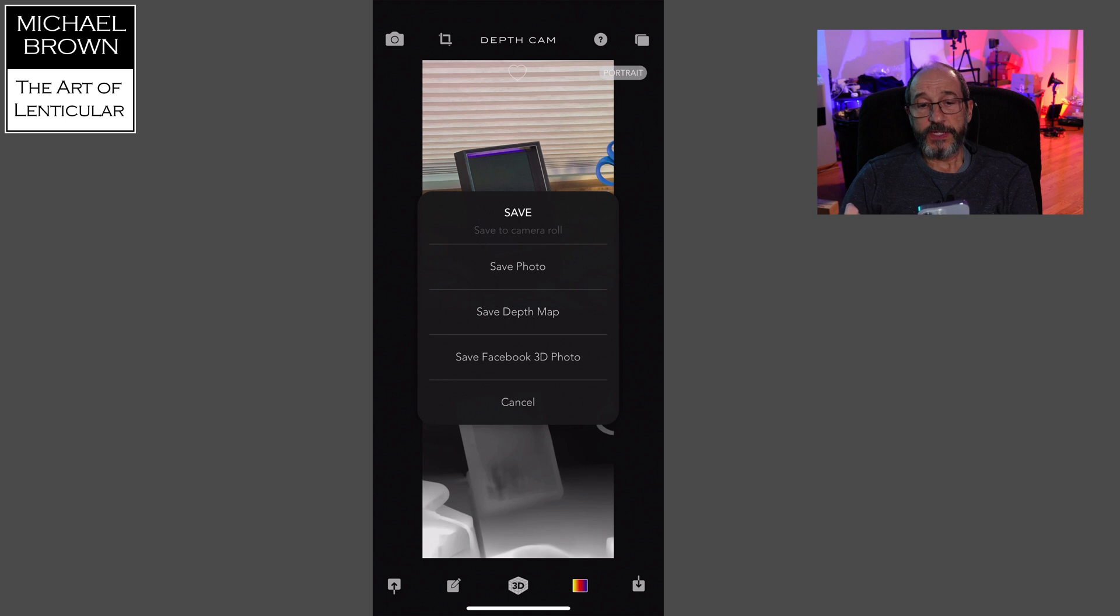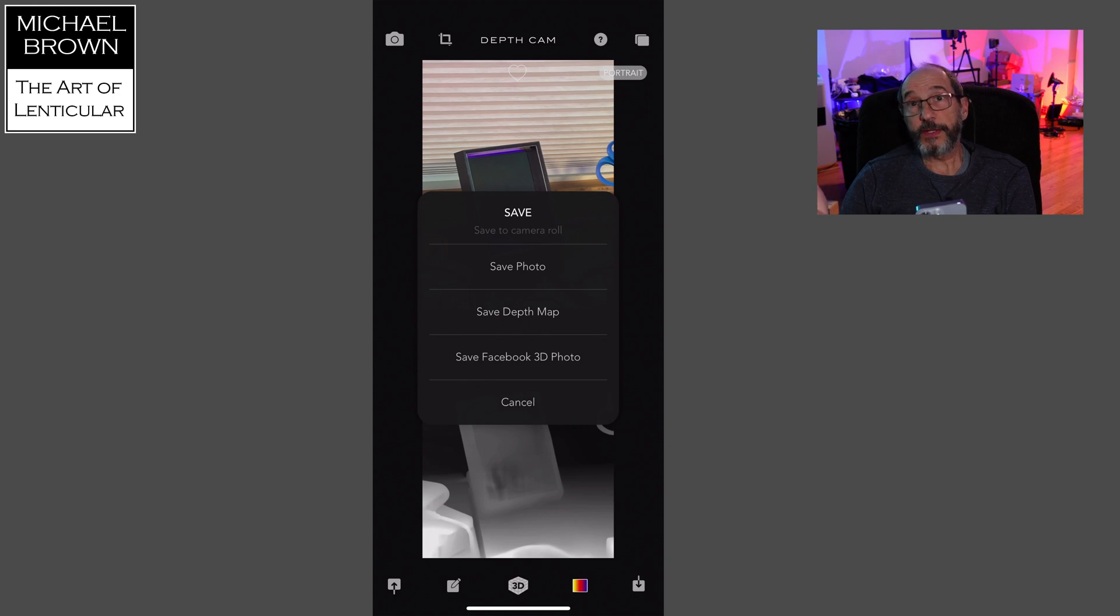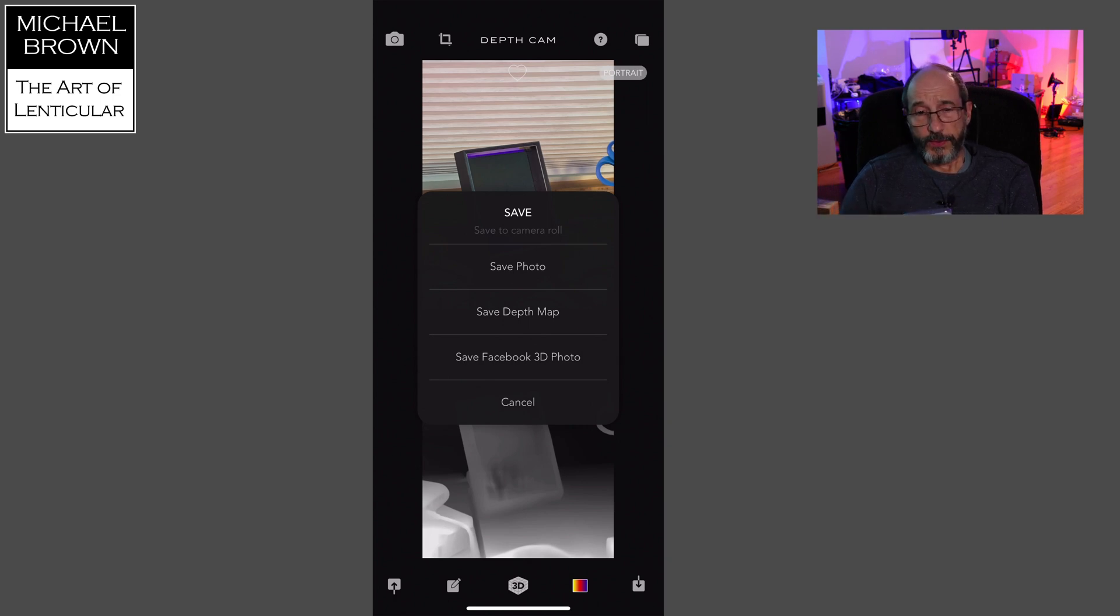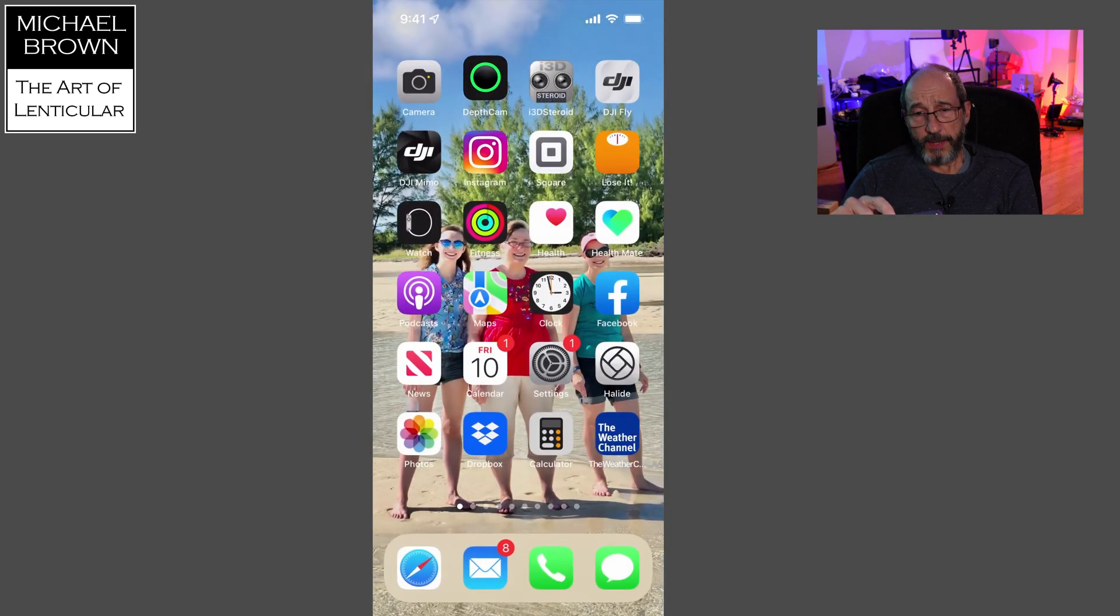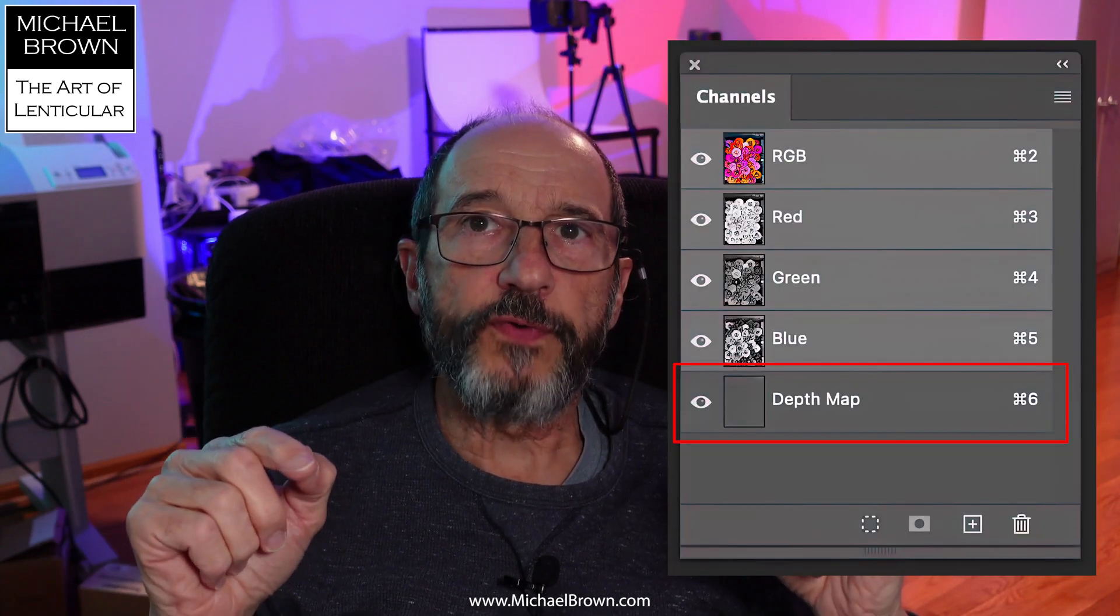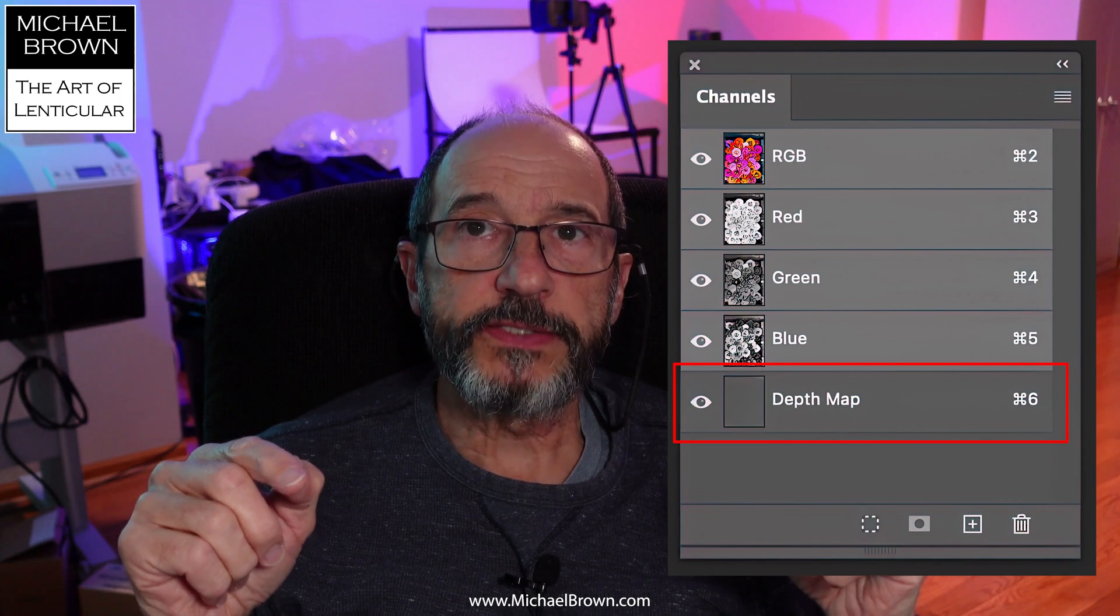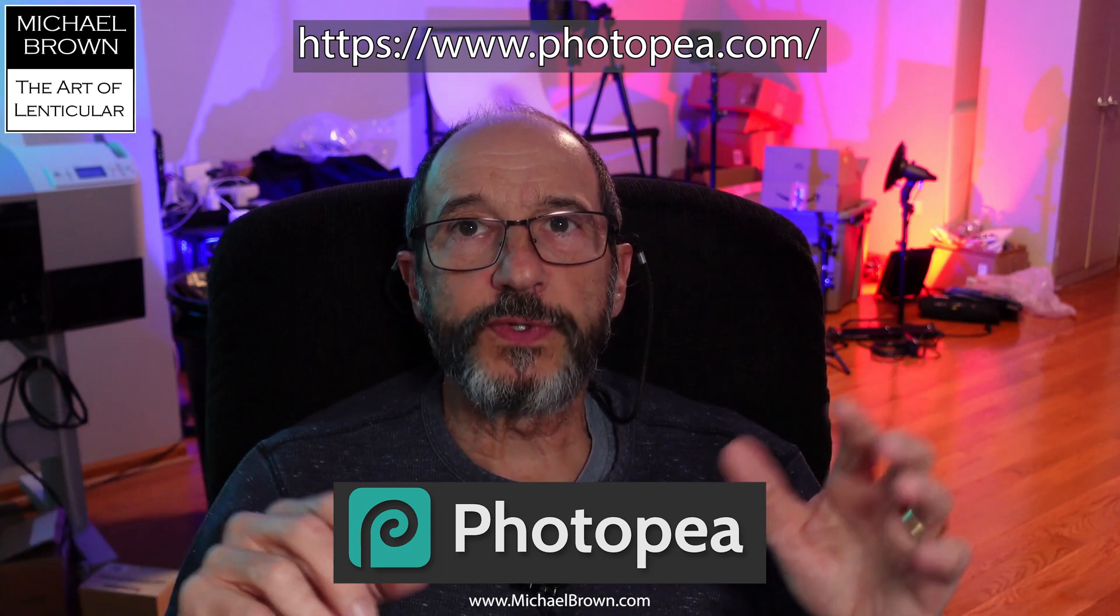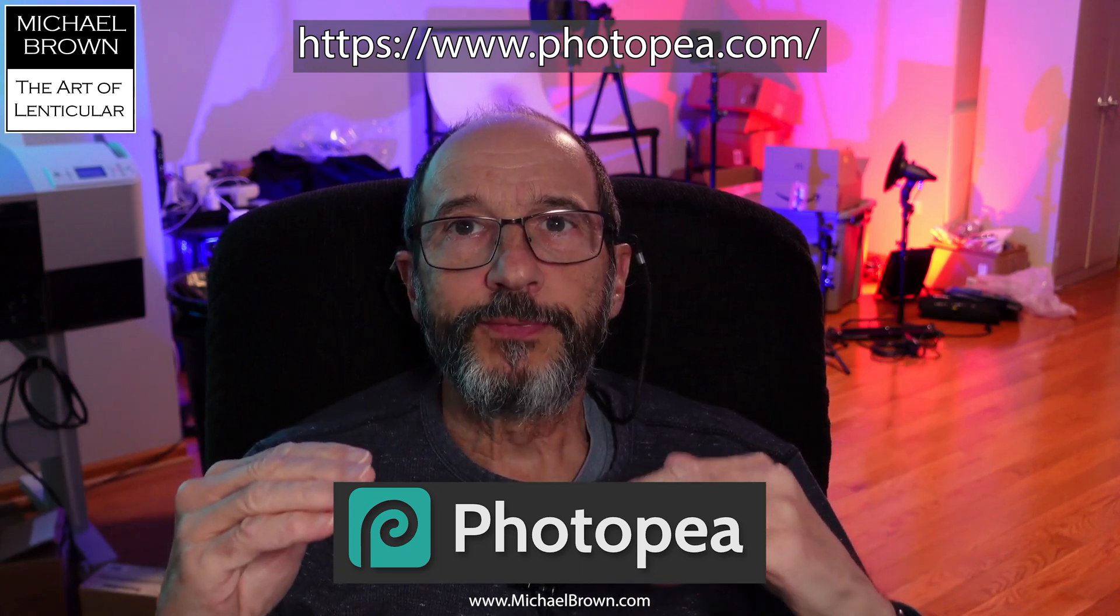So I can save that right to the camera roll. I can save the photo separately. I can save the depth map separately. I can even make a Facebook 3D photo. So if you're not using an app like this, then the other approach is to open your iPhone photos either in Photoshop, which will open the HEIC format files, the high efficiency compression files, or if you have your phone set up to shoot JPEGs, you can use online website called PhotoP and you can open those JPEGs and it will separate out the depth map from the color image. So that's two ways of taking depth map pictures and getting the image and depth map separated.